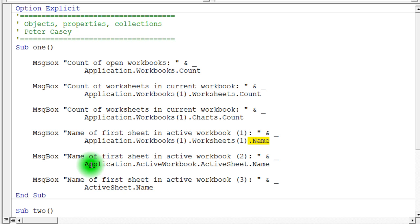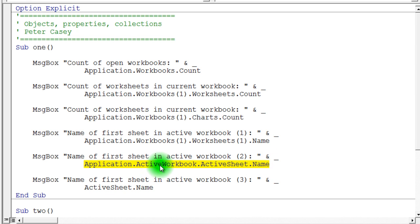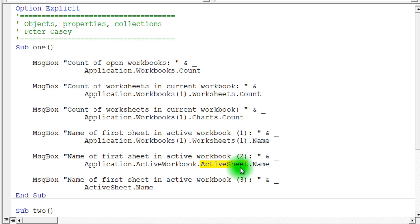Here's another example of doing this using a slightly different approach. Notice in this particular case, I'm saying application dot active workbook. Instead of just referring to workbook one, I'm saying, well, what is the active workbook? And then given the active workbook, I can ask that workbook what the active sheet is. And again, it's this dot notation. Notice the dot notation. And finally, I can say to that active sheet, what's your name?